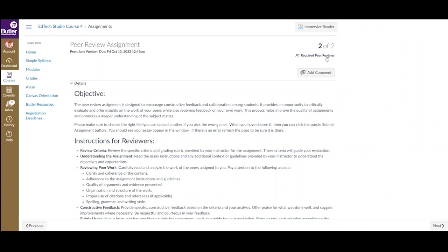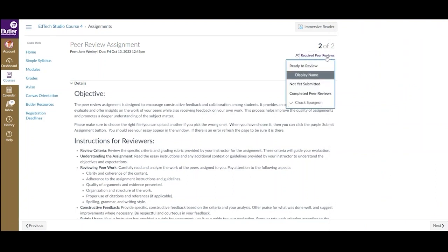The easiest way to navigate between your required peer reviews is by selecting the Required Peer Reviews button at the top of the page. This will display submissions that are ready for you to review, ones that have not yet been submitted by your peer, and any that you have already completed. Click the submission to view.